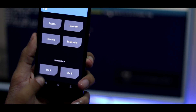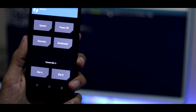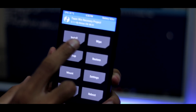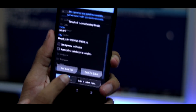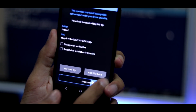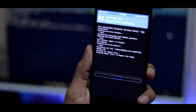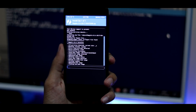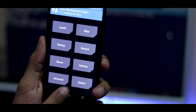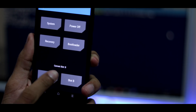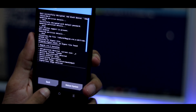From the TWRP home screen, click on Reboot. The default slot will be A — change the slot to B. Once you are done with that, go back and select Install, navigate to the folder where you have placed Magisk, select it, and complete the flashing. Once you have successfully flashed Magisk, go back to the home screen again, click on Reboot, change the slot back to A, and reboot the system.